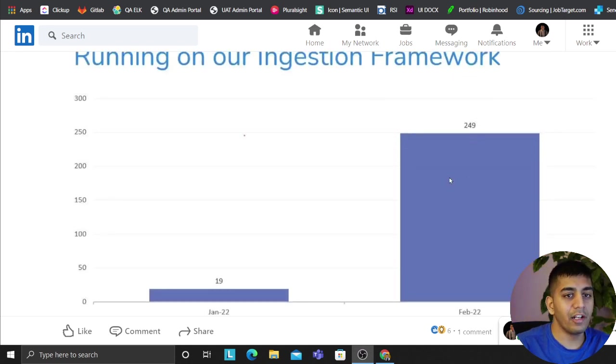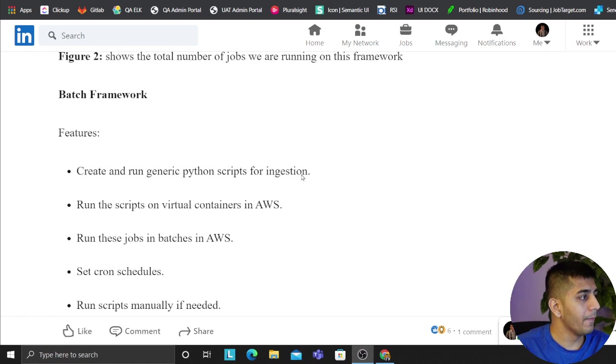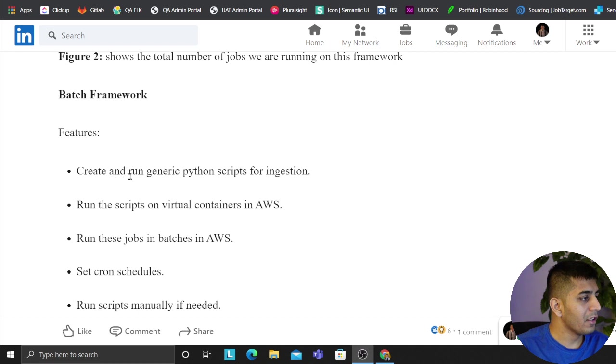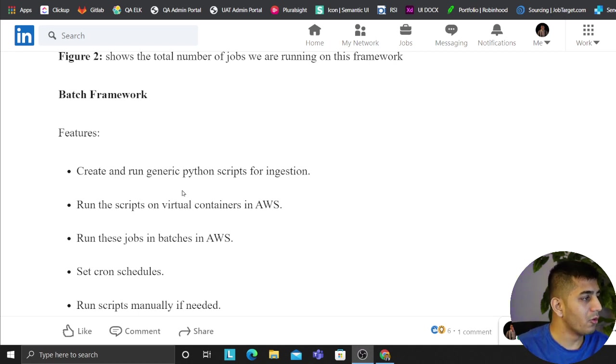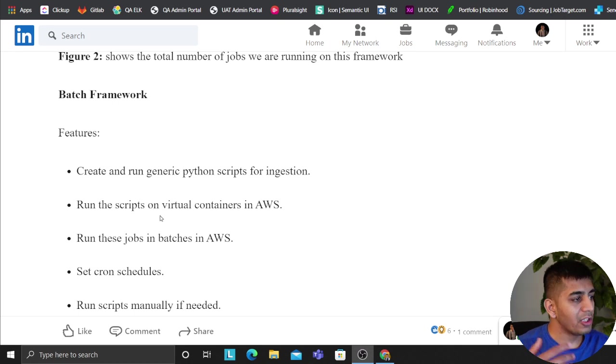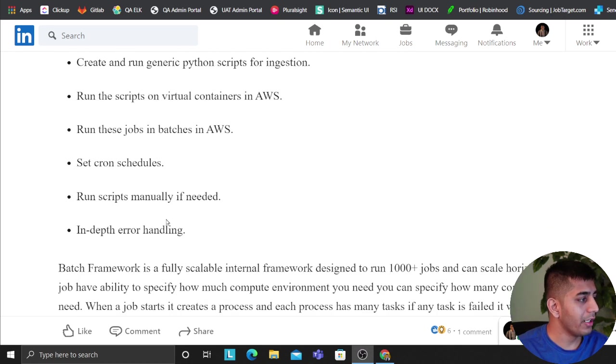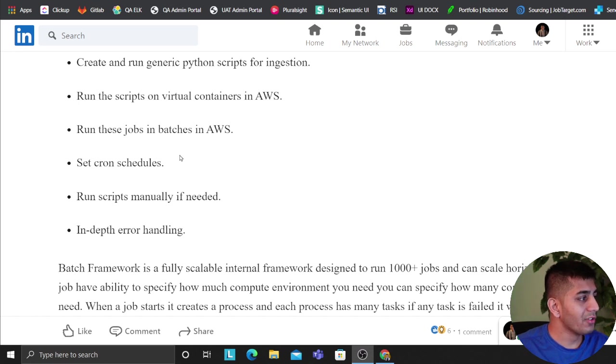Well, the batch framework offers the following features. It allows you to run and schedule Python scripts. Essentially each Python script runs in its own virtual container in AWS. We run these jobs in batches.